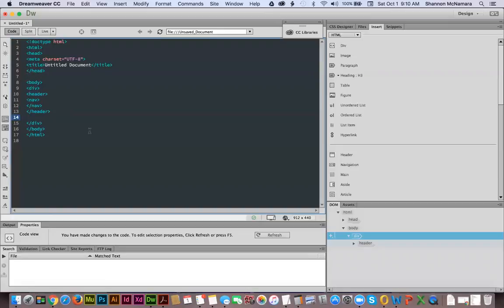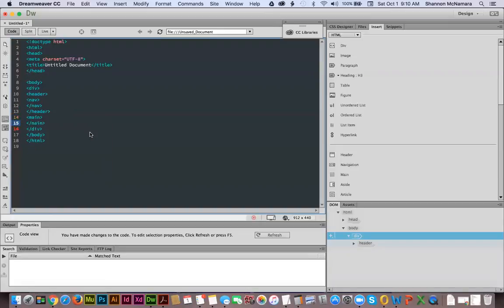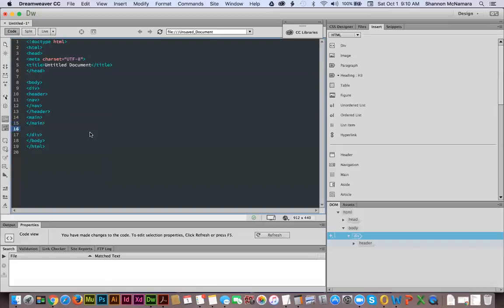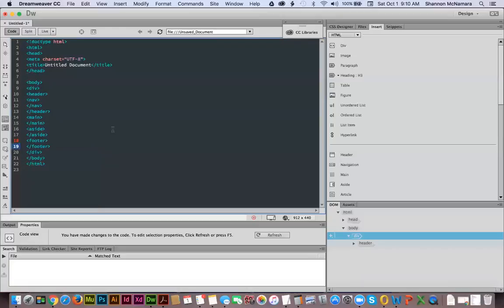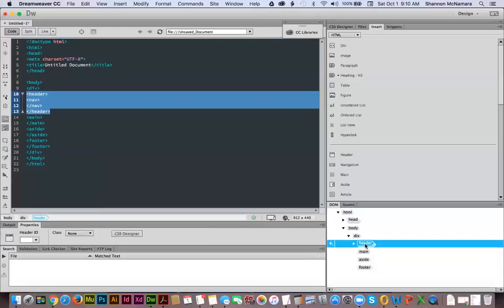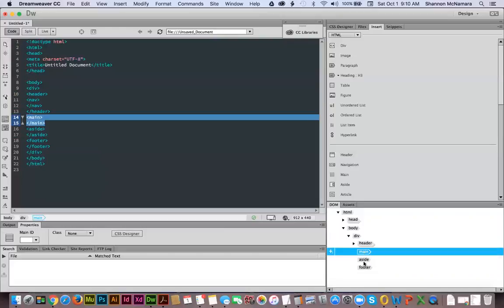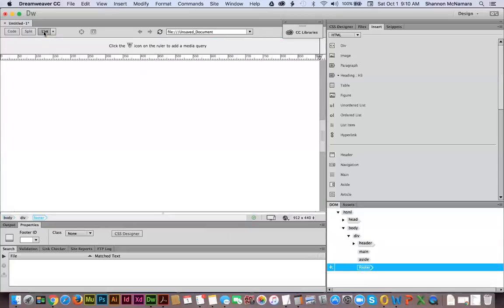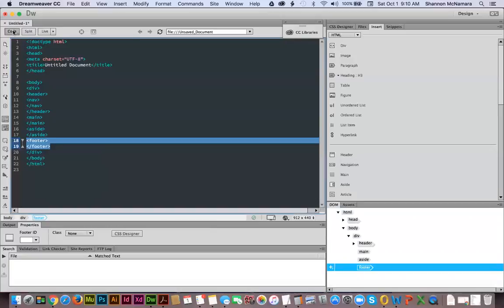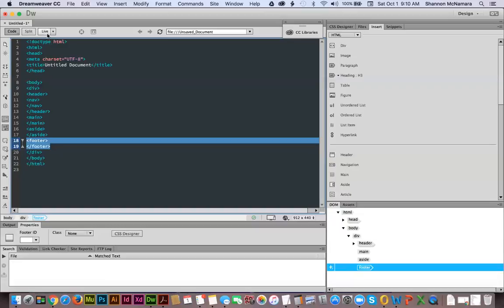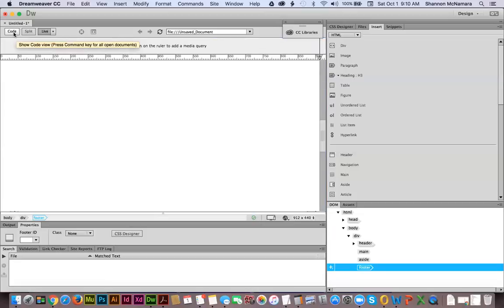Underneath the end tag of my header, on line 13, I'm going to add in my main section — putting that in brackets and closing it. Then underneath my closed main section I'll hit return and put in my aside, making sure to spell everything correctly, and close my aside. Then I'll put in my footer and close my footer. Going back over here I can see I have my header with my navigation nested, my main, my aside, and my footer. In live view, there's no dummy text because I didn't insert it through the DOM panel — I just coded it.